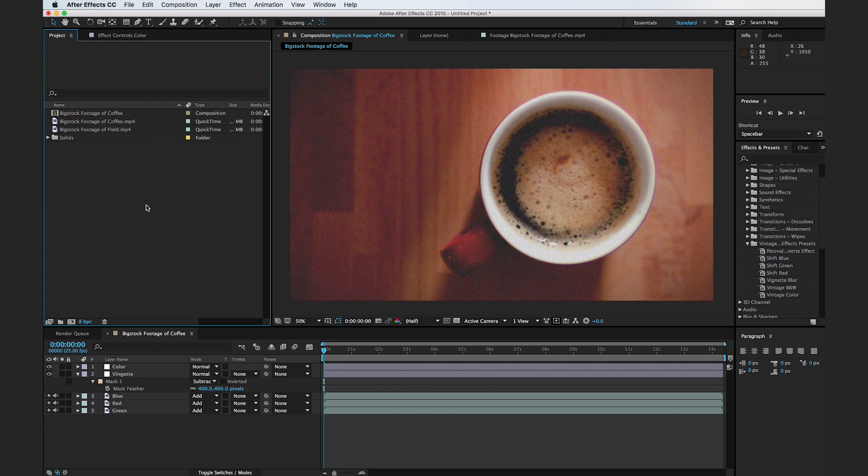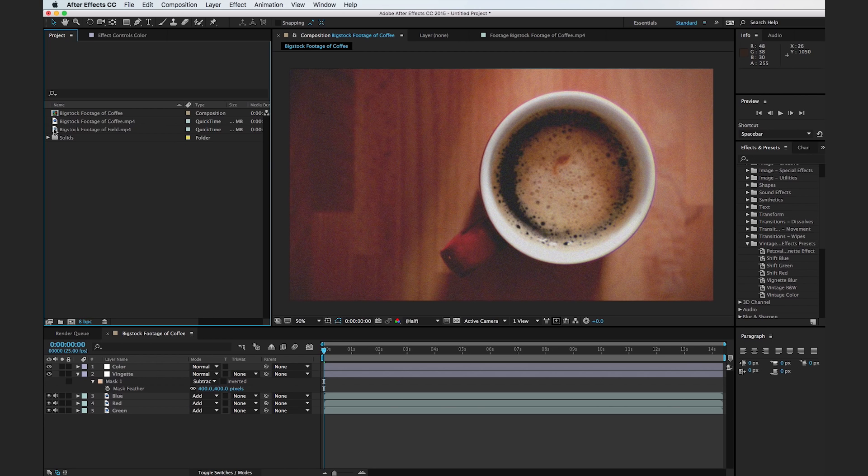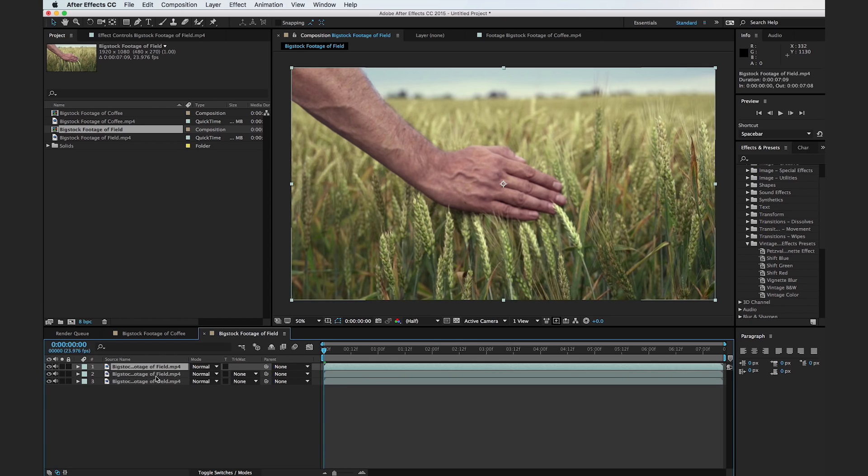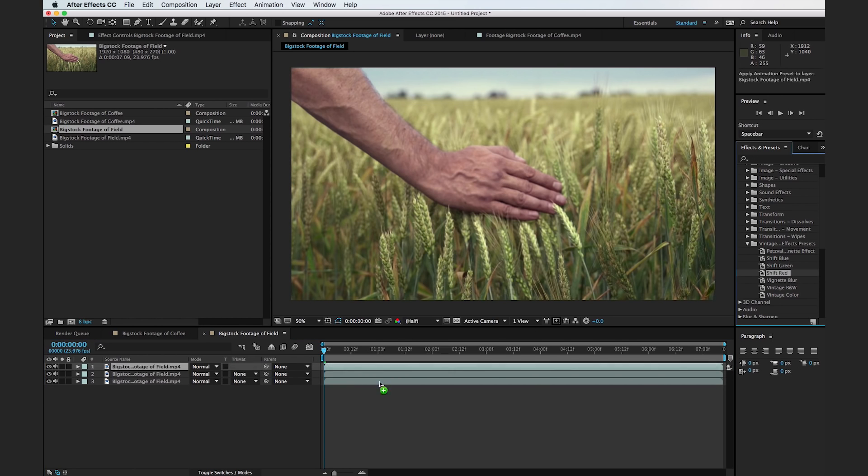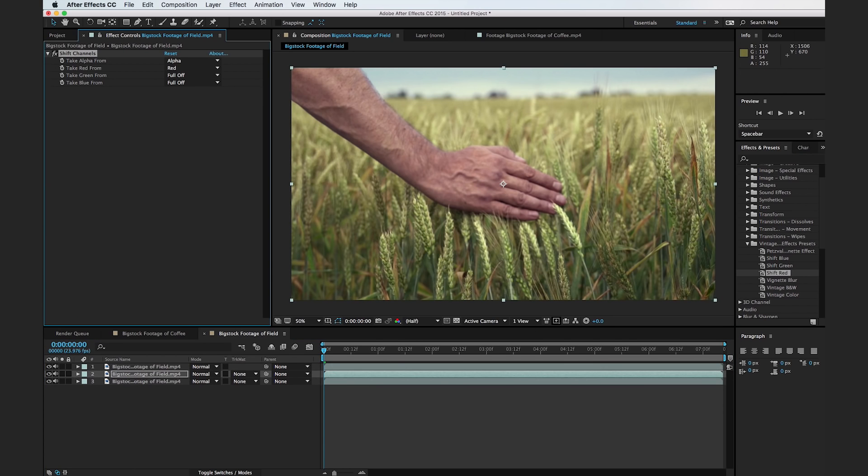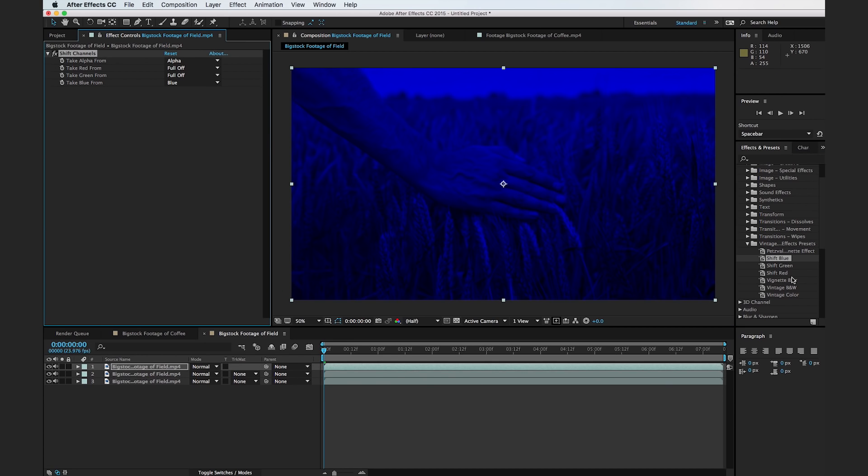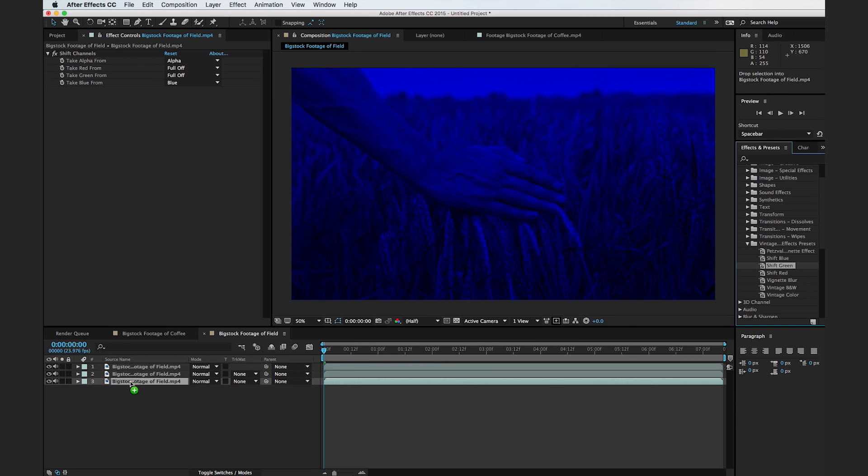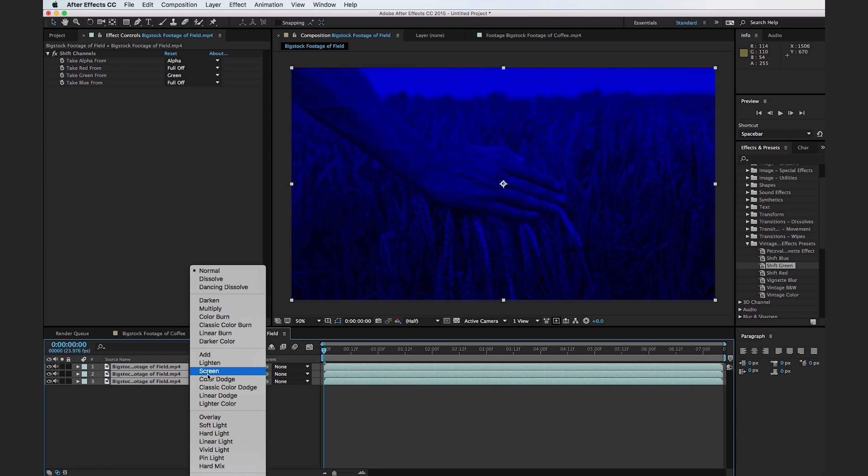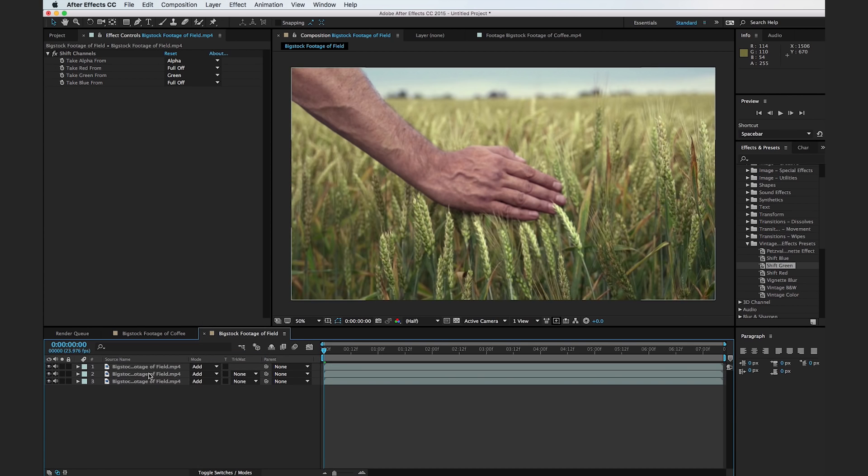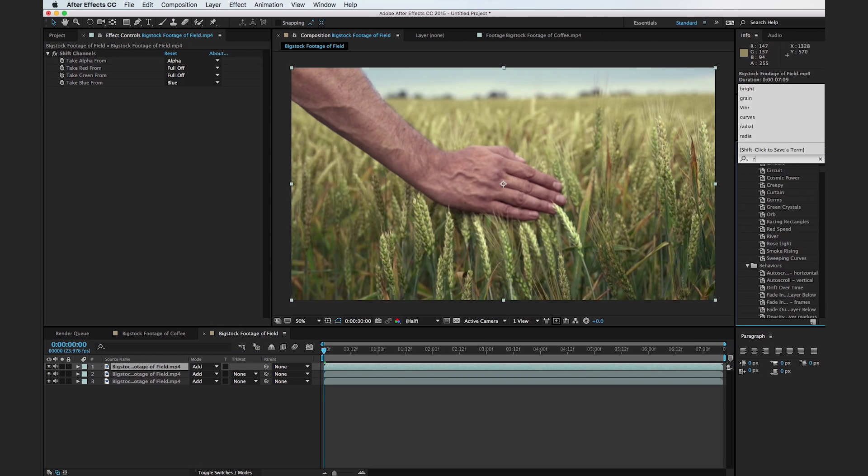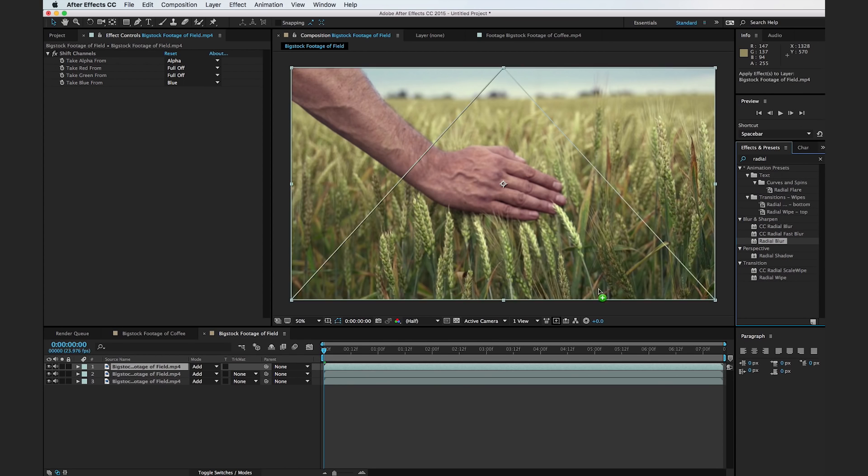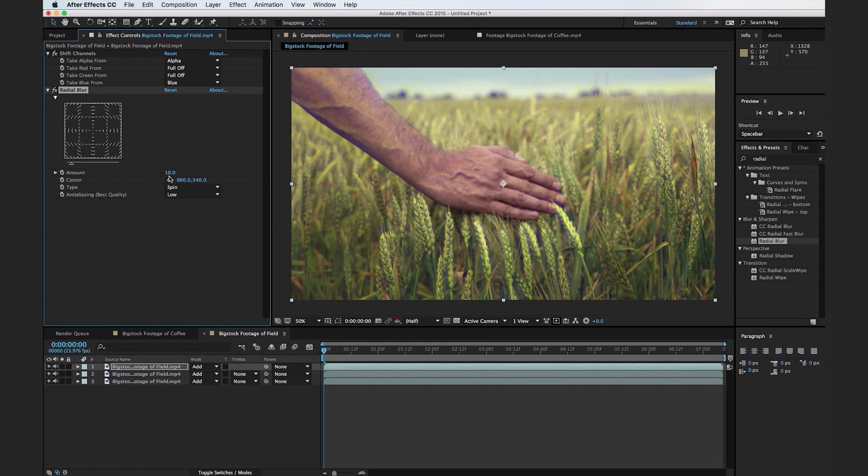So to show you how fast these presets can be used to create a convincing vintage effects, I'm going to work a little more quickly now. So I'm going to drag in this big stock footage of a field into our new composition here. And I'm going to duplicate this three times, I'm going to add in a shift red effect to the middle one, shift blue to the top one, and shift green to the bottom, we're going to select them all set our transfer mode to add, and then I'm going to add in a radial blur effect to the top one, and we'll change the type to zoom.